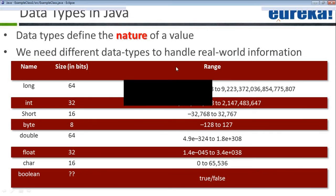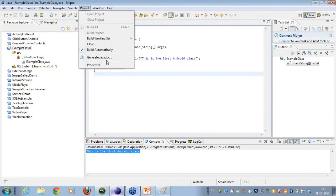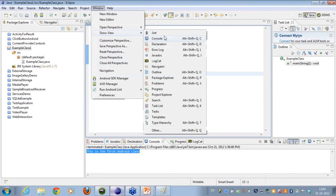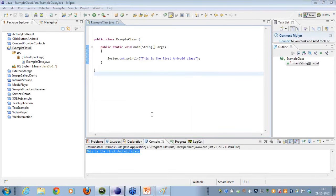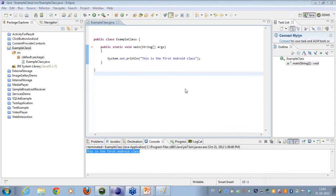Chavi says she is not getting the console tab in Eclipse. What you can do is go to Window → Show View, and click on Console view. She has now got the console window.